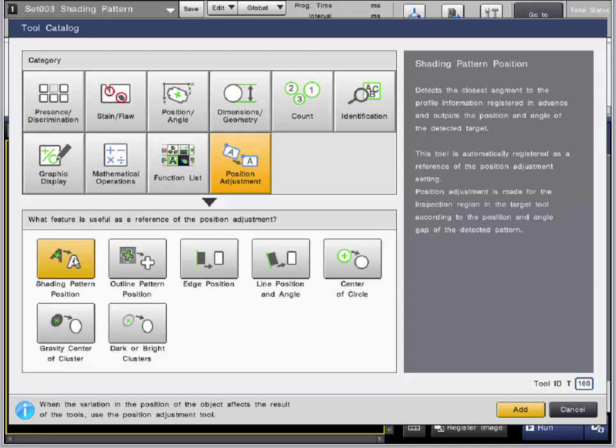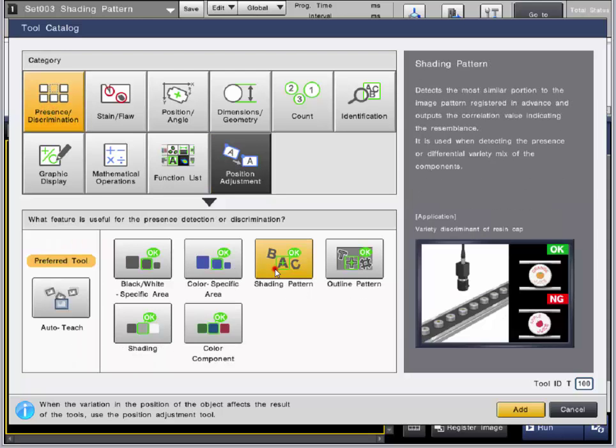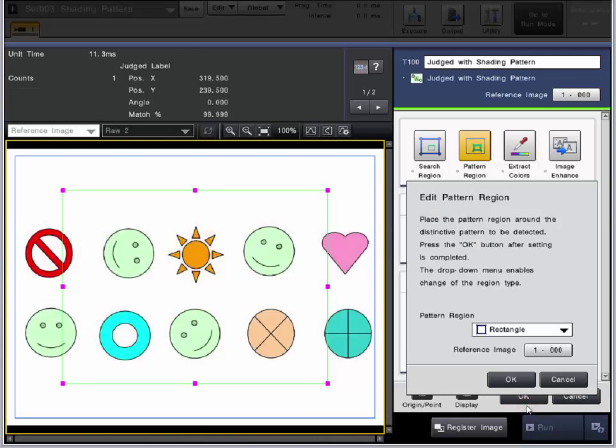When selected from this category, it will automatically be set as a reference for Position Adjustment. So we are going to choose the one from the Presence Discrimination category. We are going to take it right here. So we are going to add it.